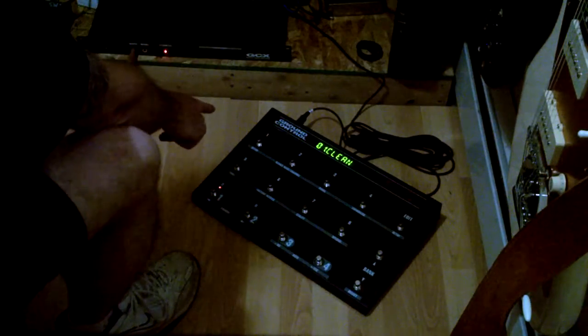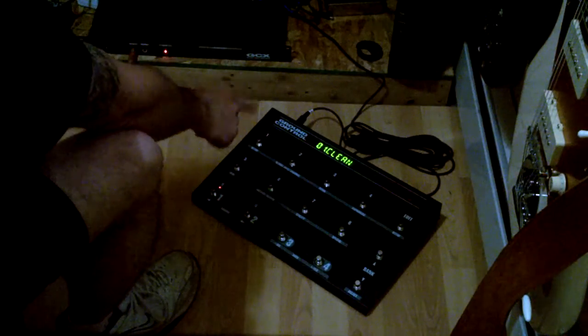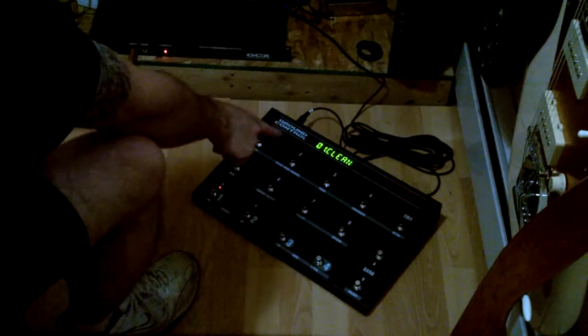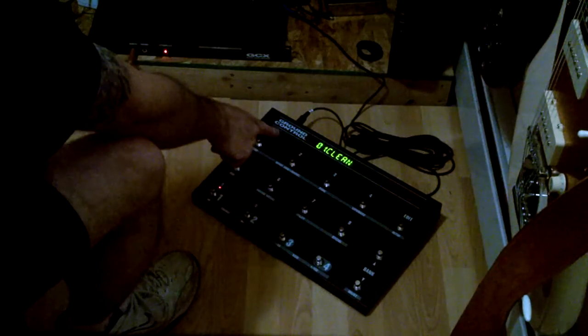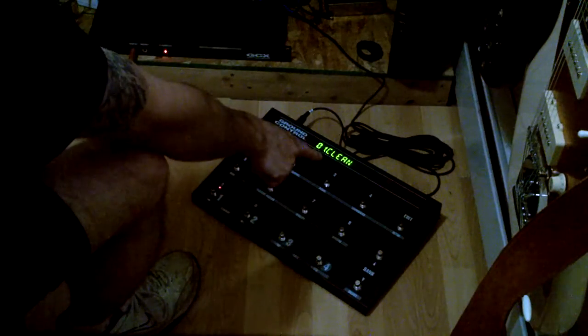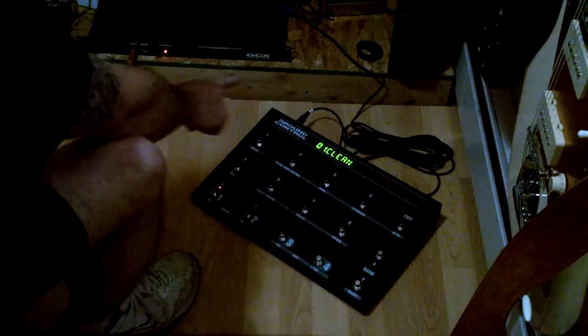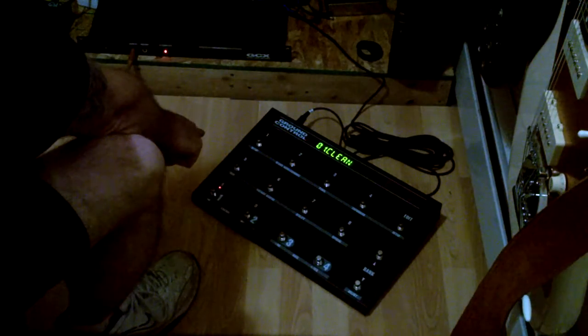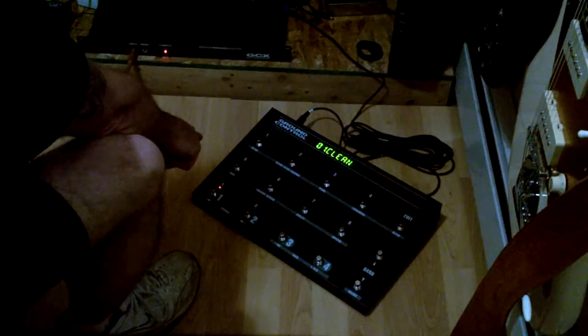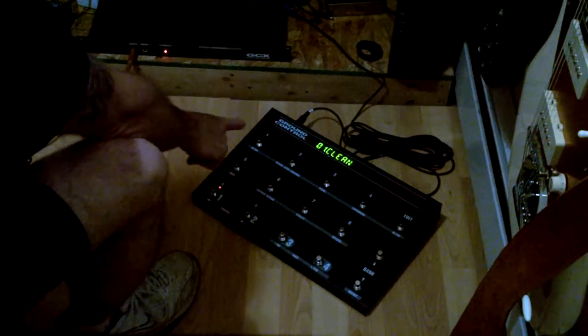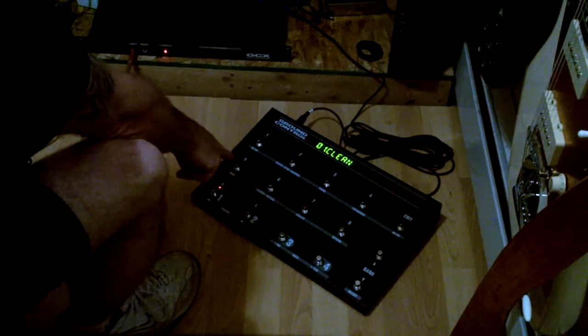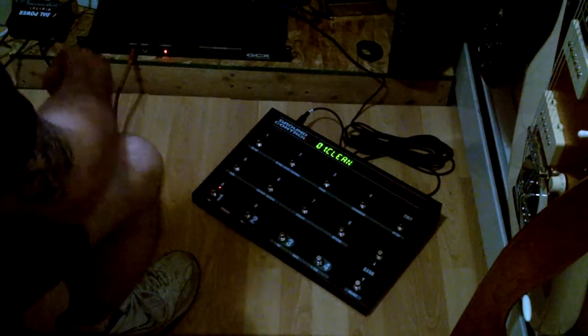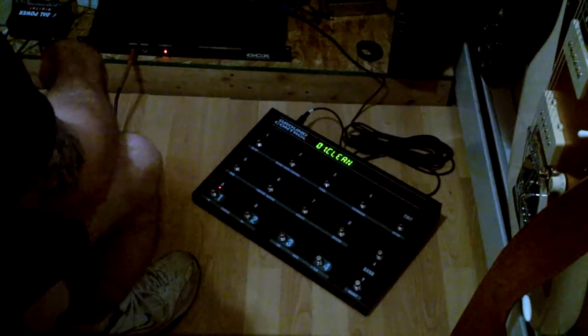Loop one has a tuner, loop two has an SD1, loop three has a white rabbit, loop four has a triple rec, loop five has a Boss GE7 EQ, and loop six is doing amp channel switching for my Soul Tram.